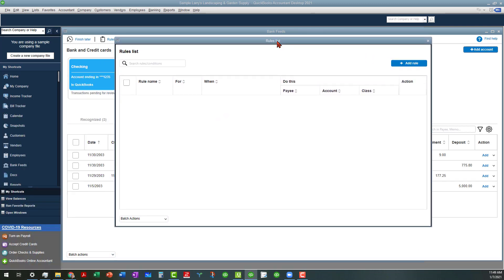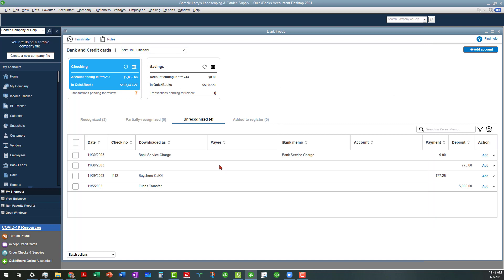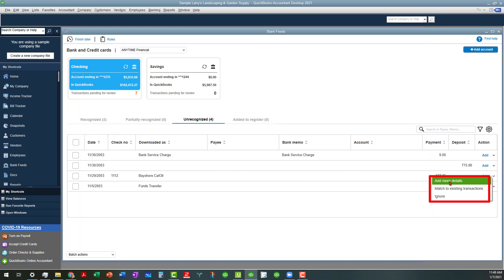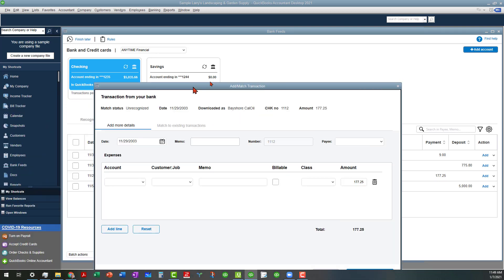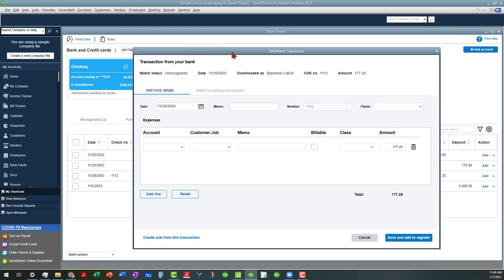This is the rules list. You can add a rule from here, or you can create a rule from the other thing. Let's go ahead and create a rule from this. Click on the drop down next to the add and do add more details. That will open up that transaction so you can add more stuff. Then down here in the bottom, click on create rule from this transaction.